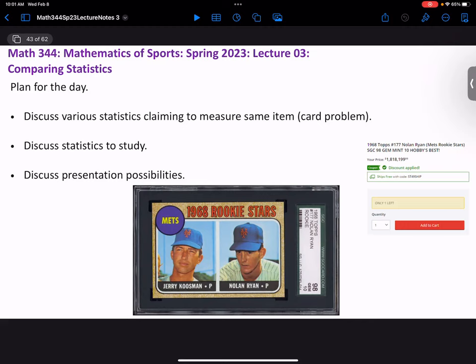It's interesting to think about what controls the value of a card. Condition — it's not a coincidence that these cards are all in protective containers. Also how old they are, and how rare. You could have an old card in great condition but there might be many of them. Like stamps where the airplane is printed upside down — that's one of the ultimate collector items.